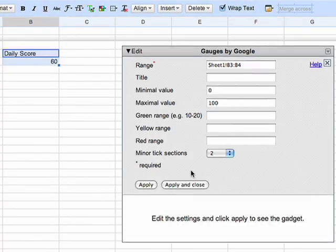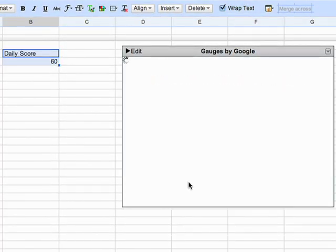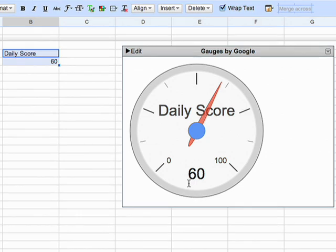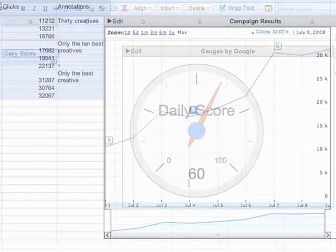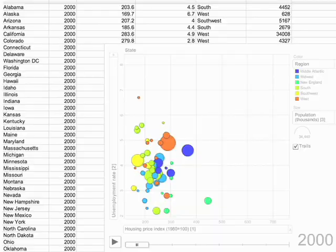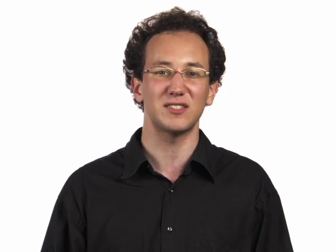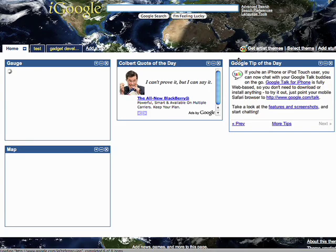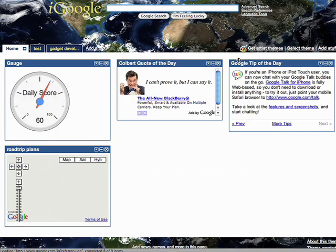Spreadsheet gadgets are rendered HTML that reads data and visualizes it from Google Docs Spreadsheets. For example, you can use spreadsheet gadgets for interactive time series, Gantt charts, and novel visualizations. These gadgets can be embedded in spreadsheets, or published to your iGoogle page, or any external page.